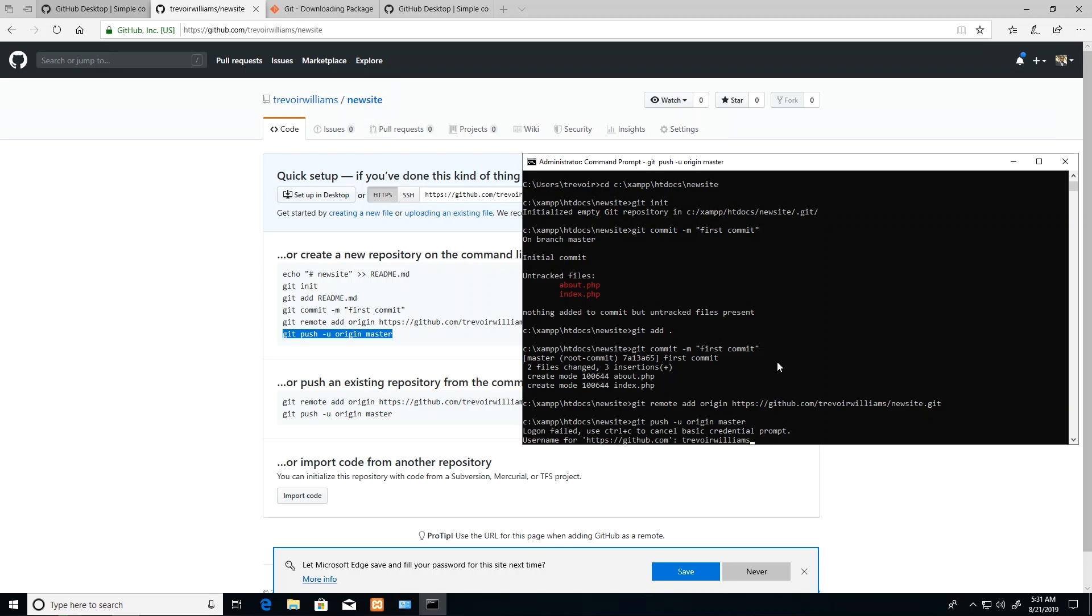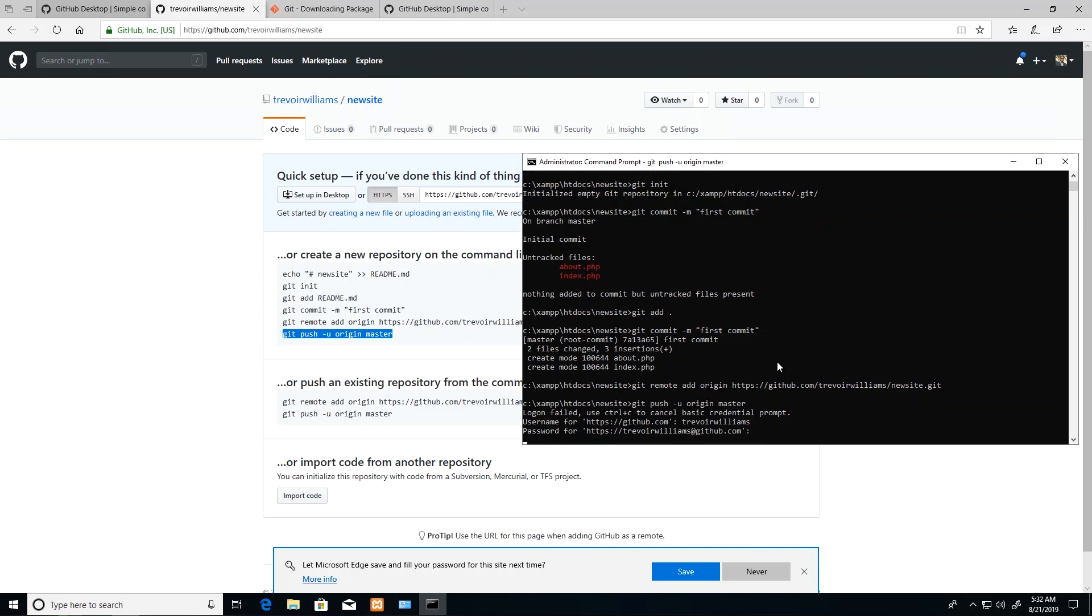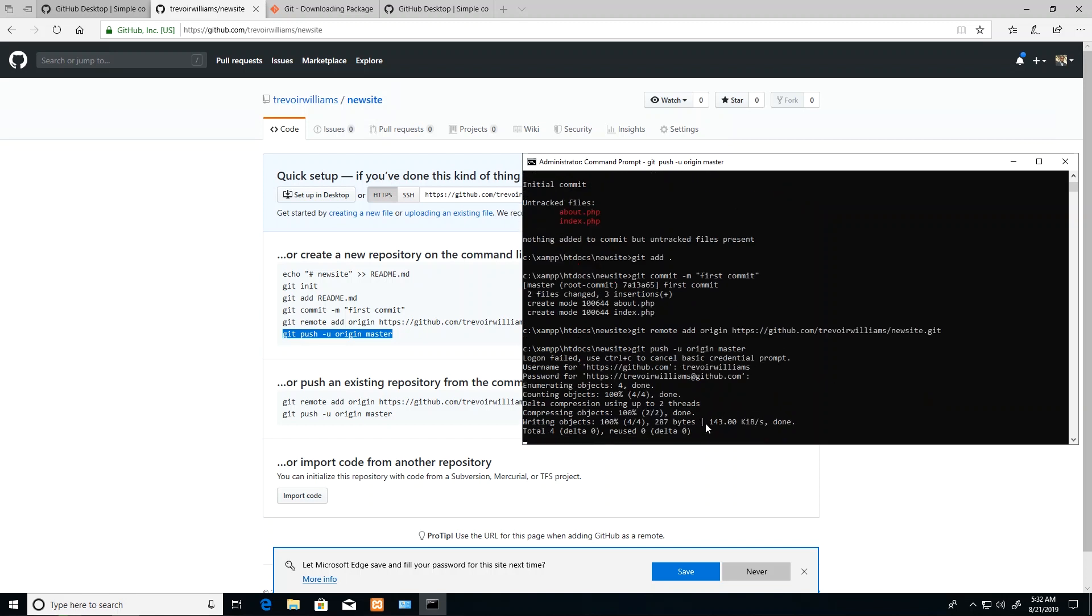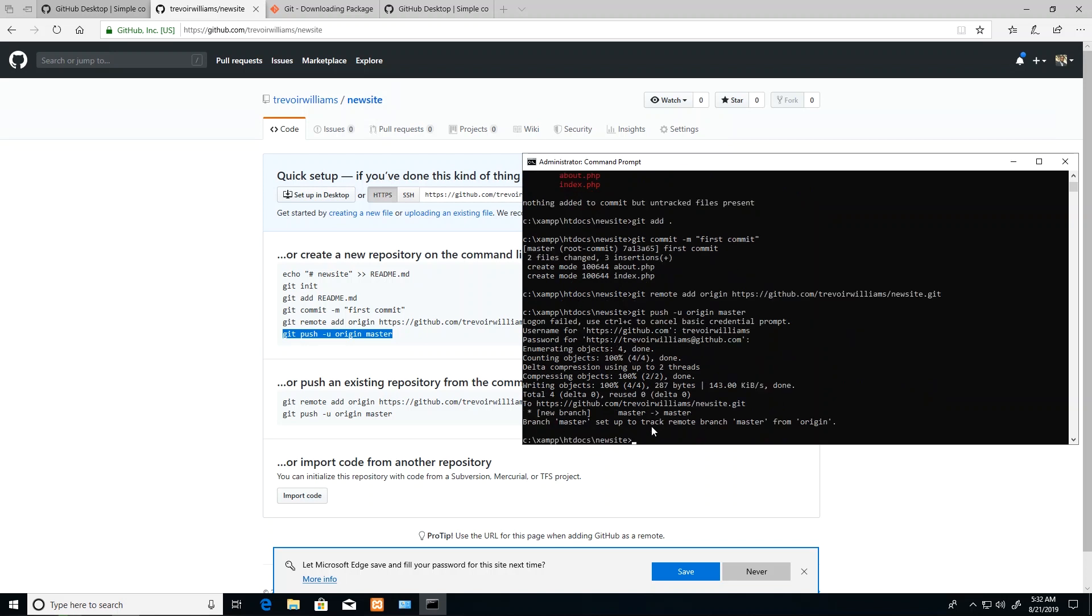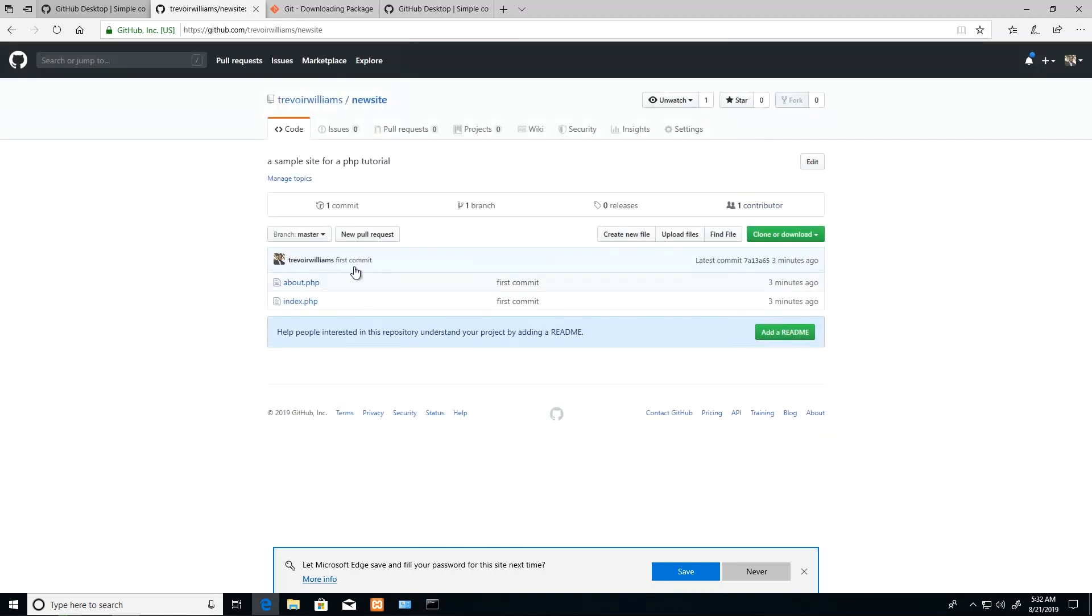Username and password. There we go, so it was successful.